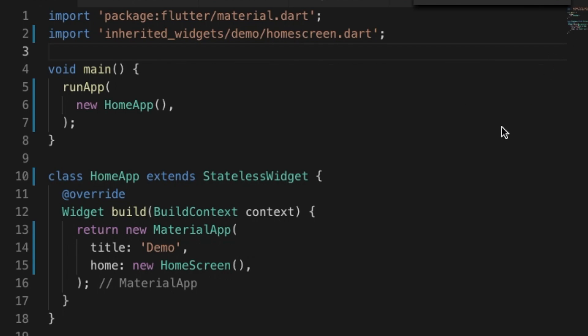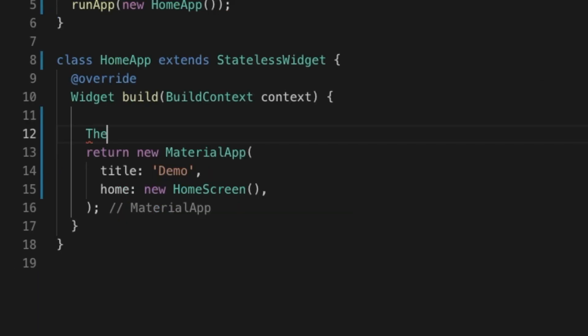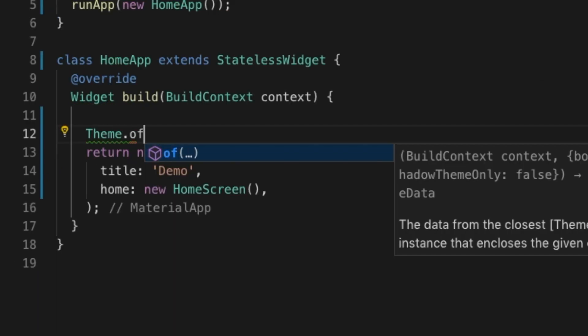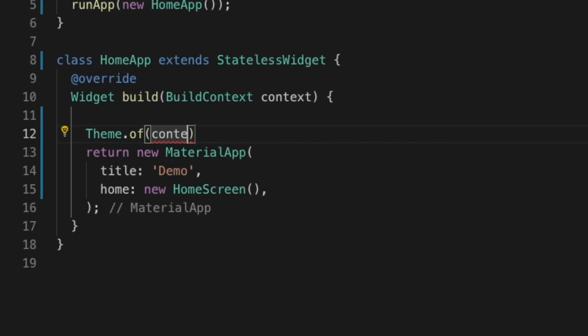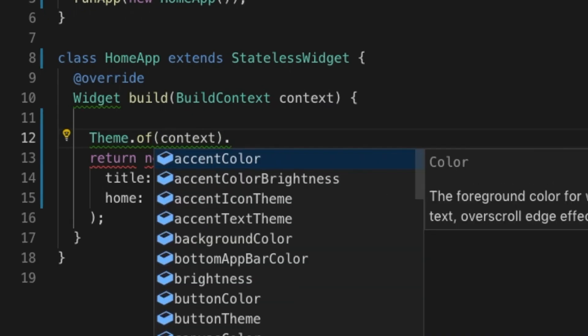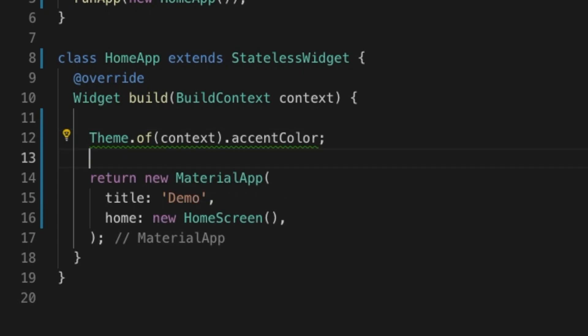Hello, welcome back. In this video I'll be showing you how to implement inherited widgets in Flutter. You may have seen something like Theme.of(context) in Flutter applications, where you can access theme properties in any part of your application. That means Theme is an inherited widget that can be accessed anywhere in your app.